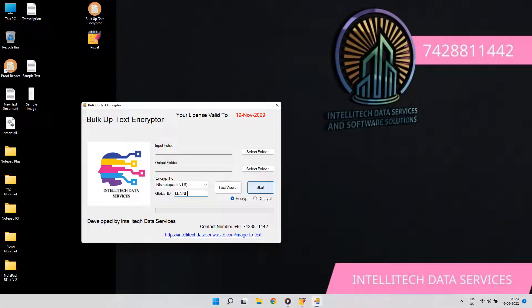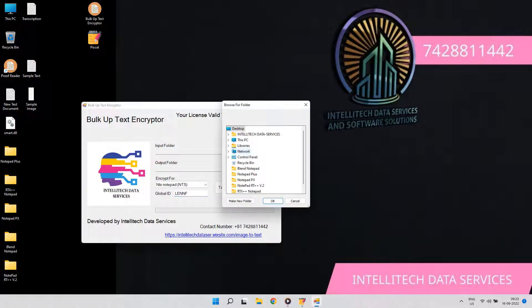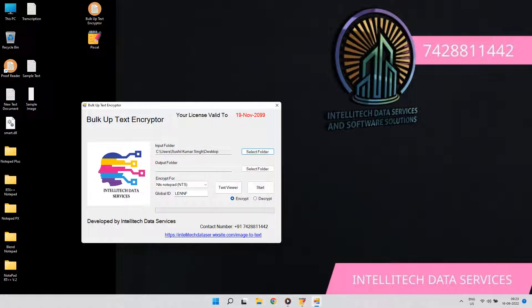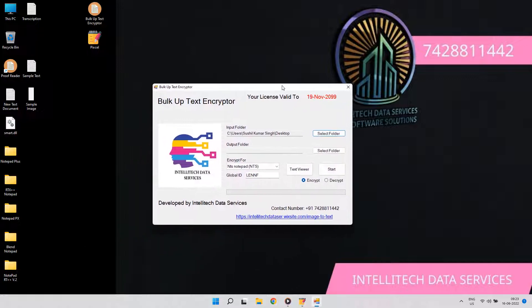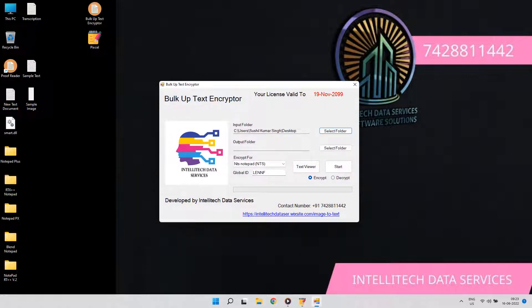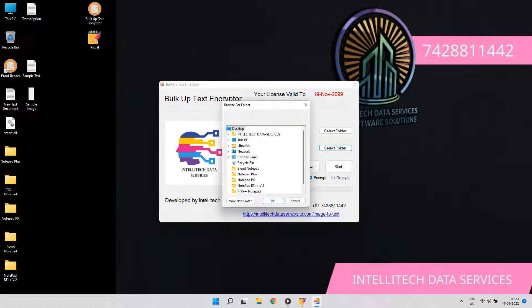Hello, welcome to Intellitech Data Services. In this video, you will see the conversion of eBook image text to company notepads demo. So let's get started.